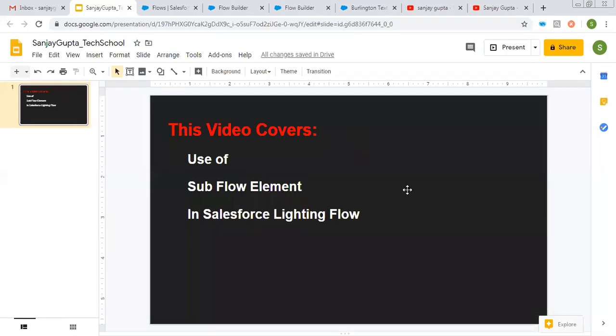Hello friends, I am Sanjay Gupta. I welcome you on Sanjay Gupta Tech School. In this video, I am going to demonstrate the use of the subflow element that is available in Salesforce Lightning Flow.